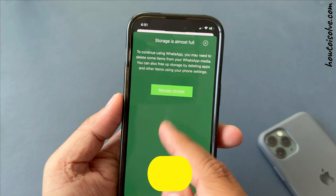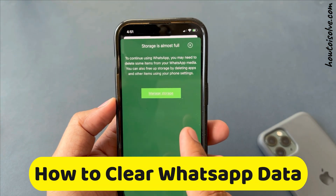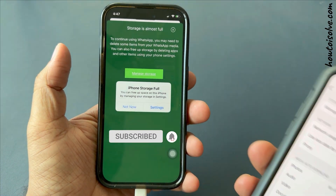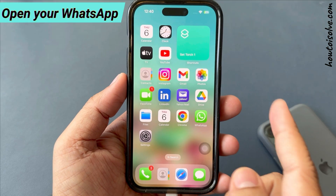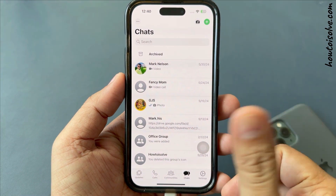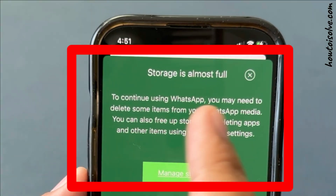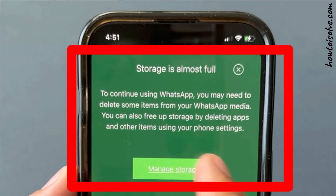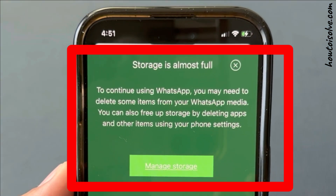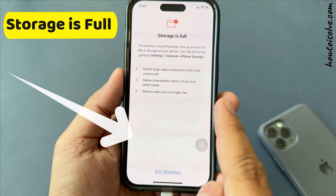Getting a WhatsApp storage is full message on iPhone? In this video, I will show you how to clear WhatsApp data such as media files and manage storage space so you can easily open WhatsApp without any disturbance. Sometimes WhatsApp shows 'storage is almost full' with a manage storage option. If you do not clear the required storage space, then a final message comes saying 'storage is full' with an exit WhatsApp option.